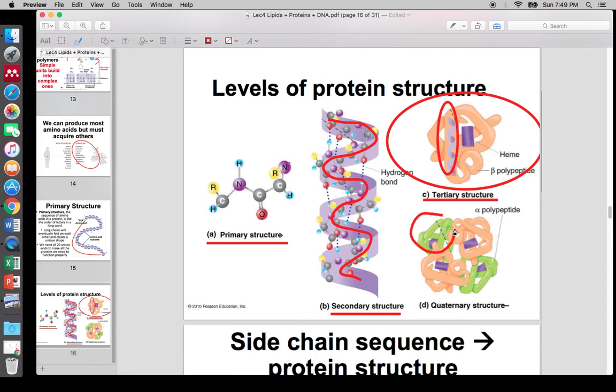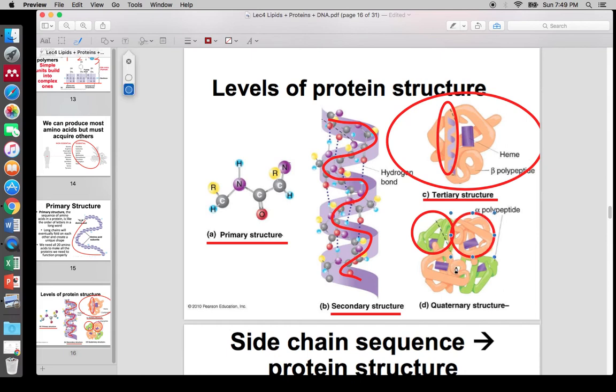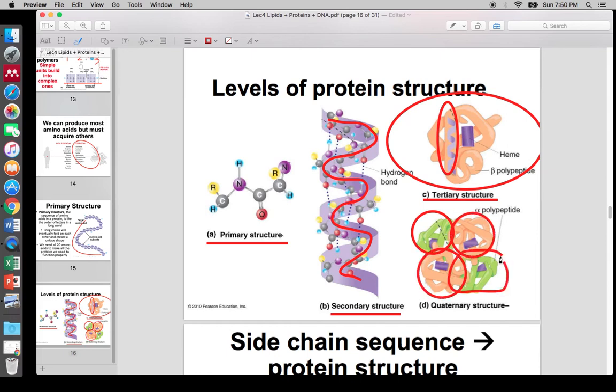Quaternary structure is when multiple proteins come together to form one large unit. For example, four different protein chains come together to form hemoglobin.